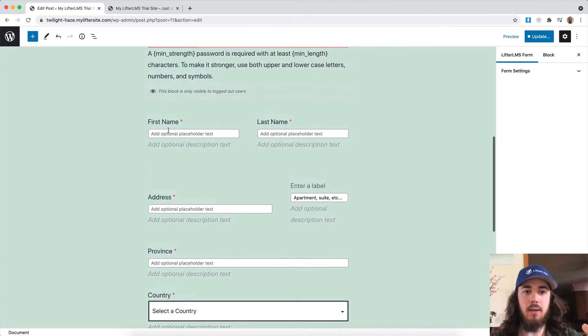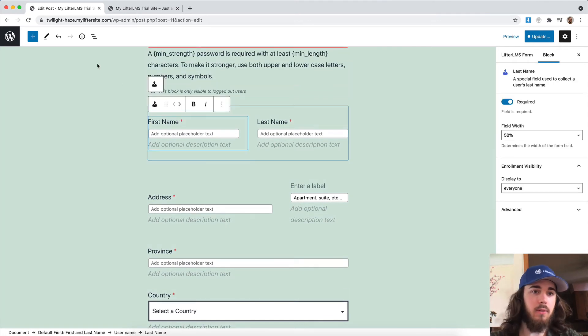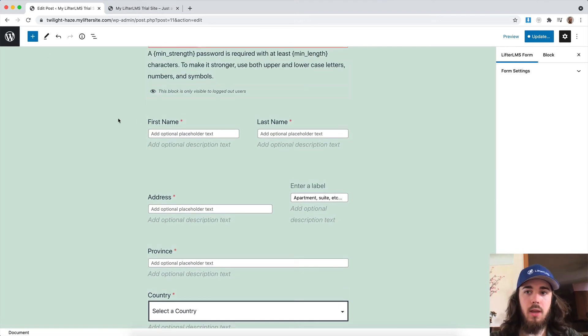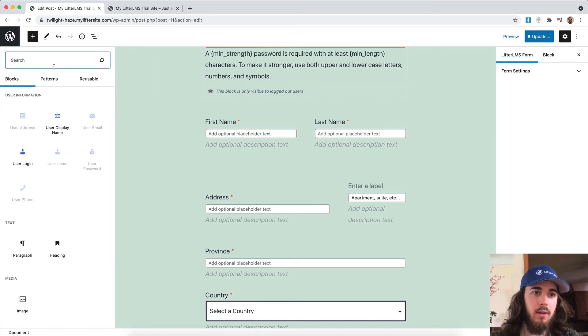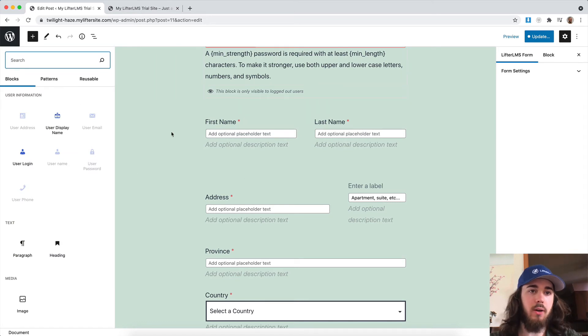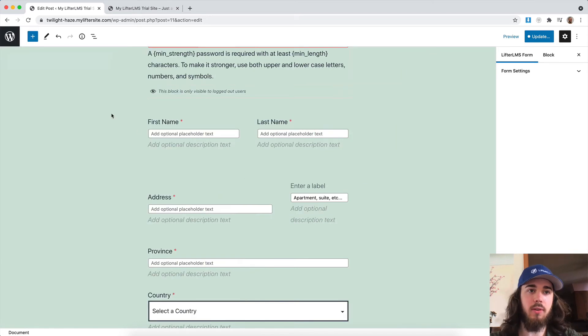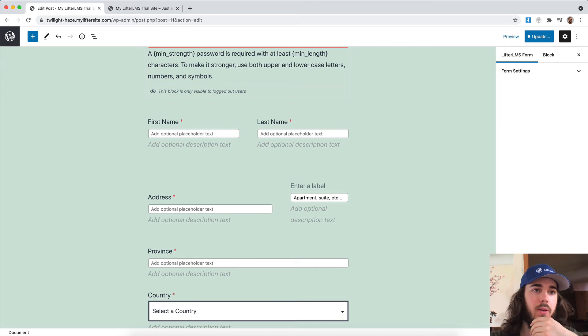And you can even do some fancy things, including columns. You could add new blocks. If you wanted to add a paragraph, you can rearrange, put images, and really format this up however you want to.